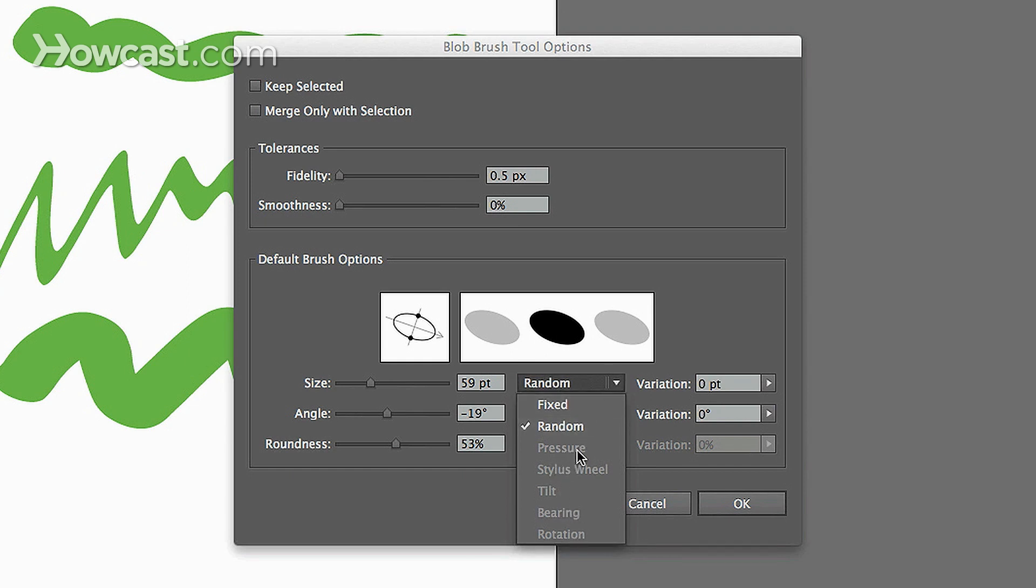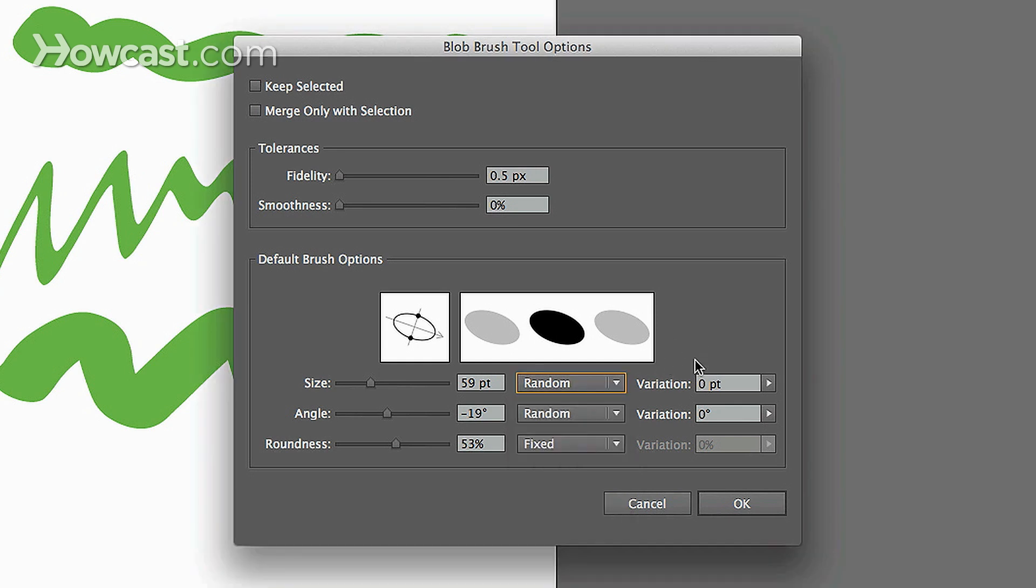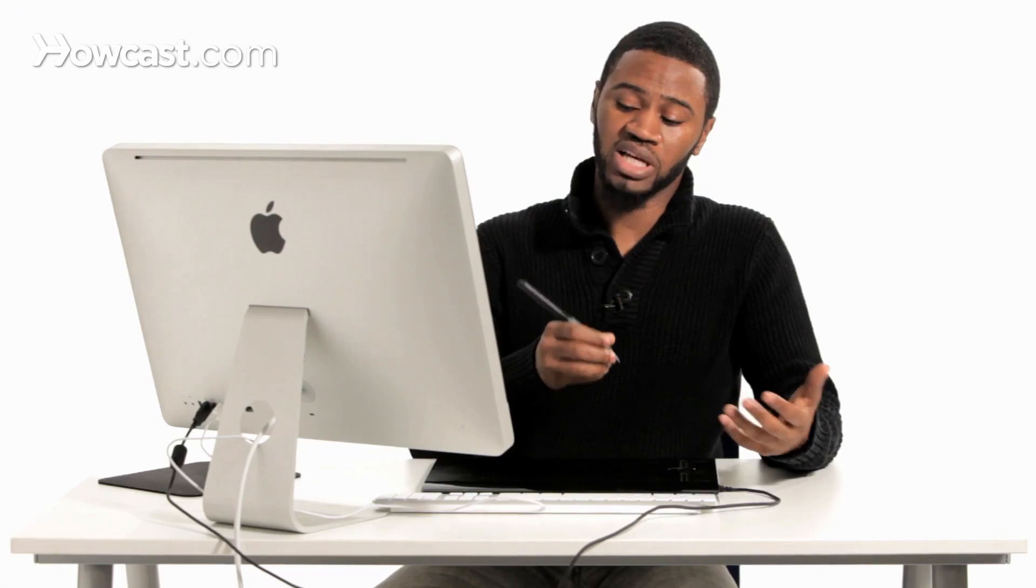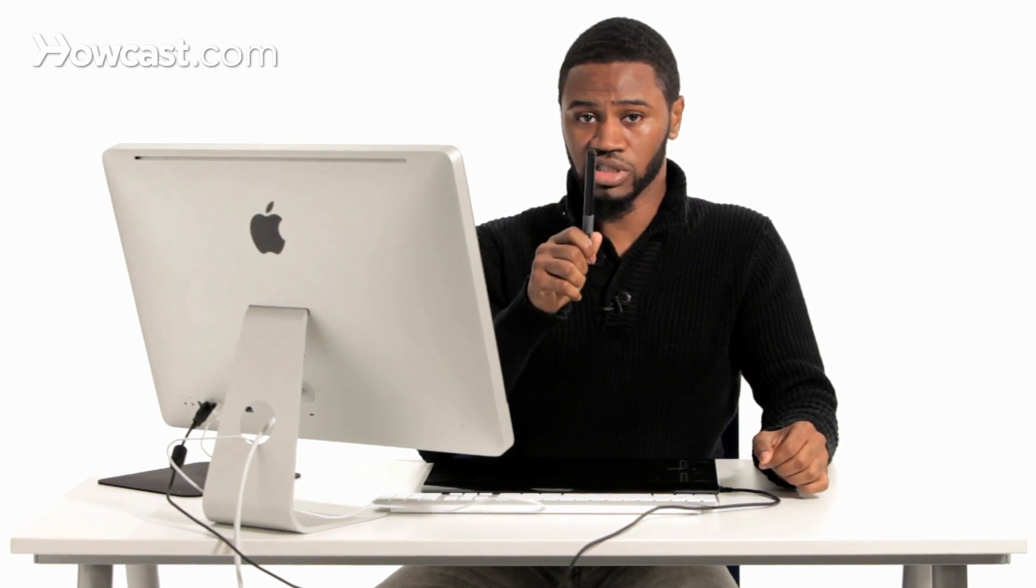Now you'll notice that underneath you have pressure, stylus wheel, tilt, bearing, and rotation. These options will be governed by the actual pen tool if you're using a tablet. So if you have a tablet and you're using a pen on your tablet,